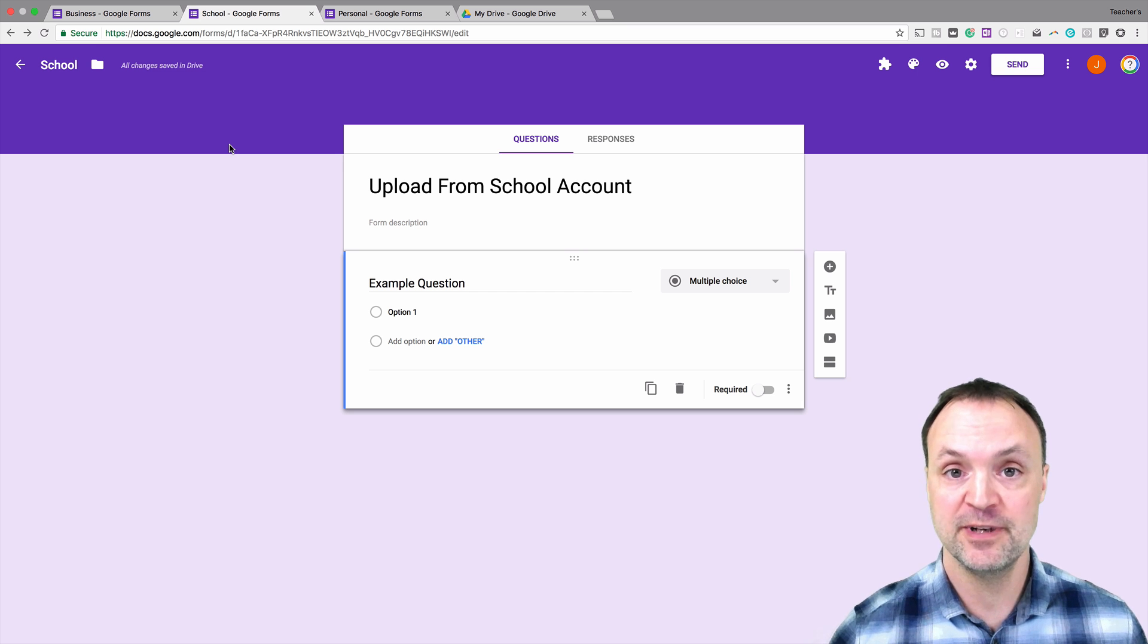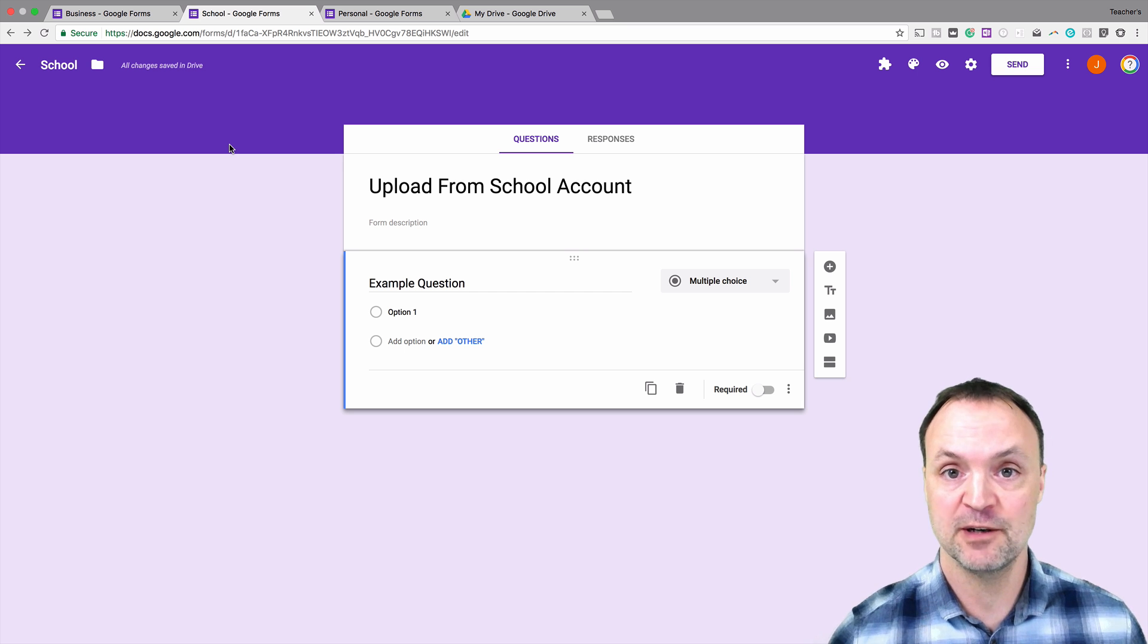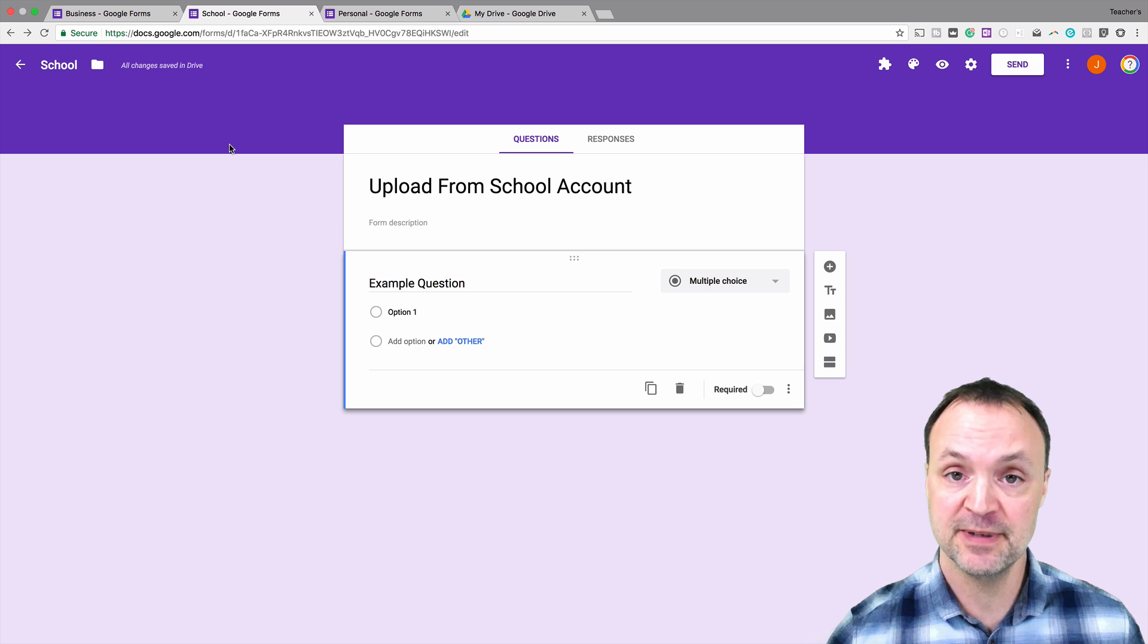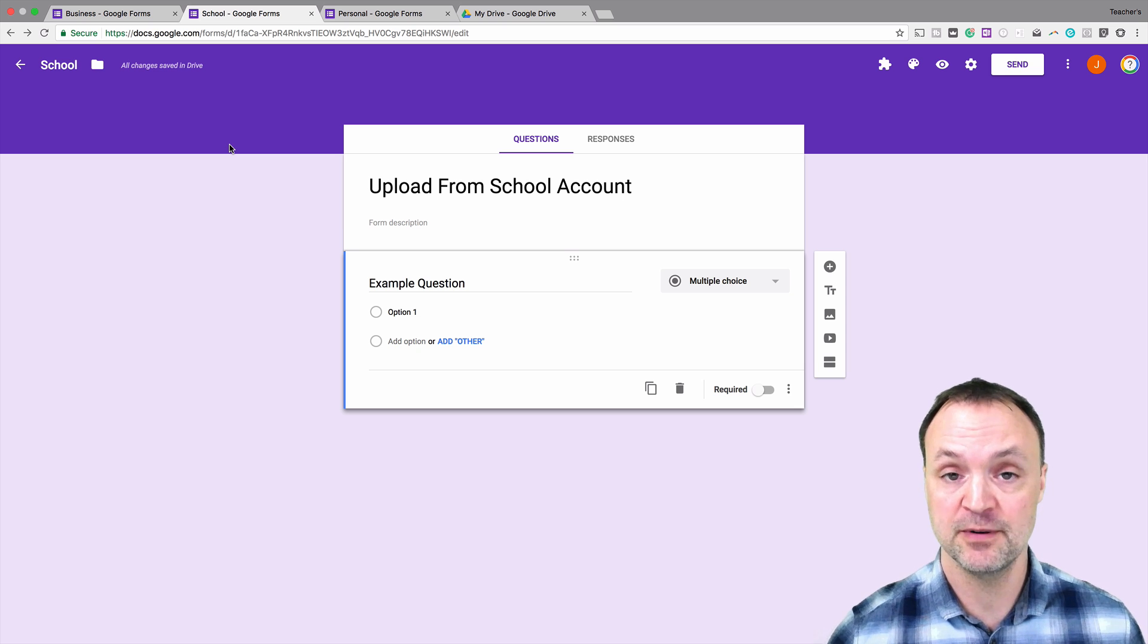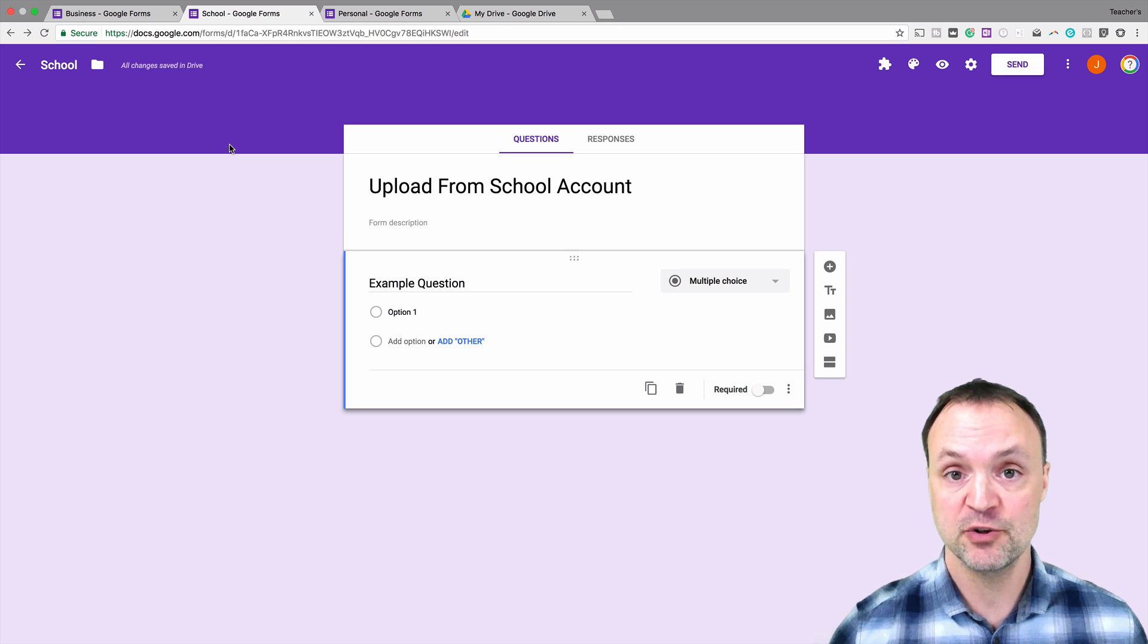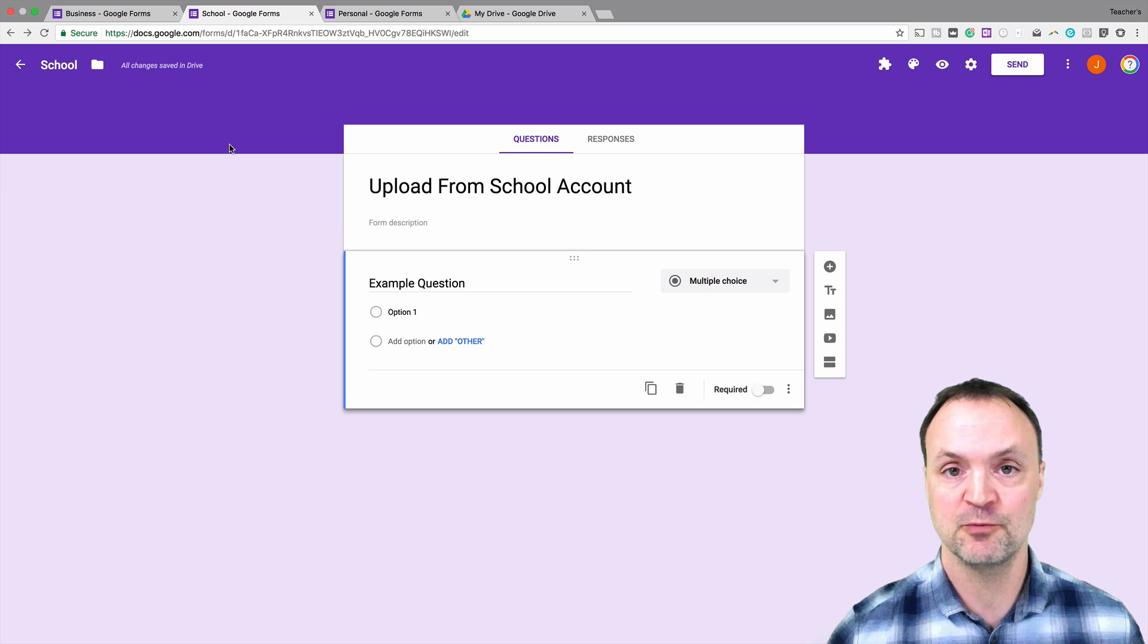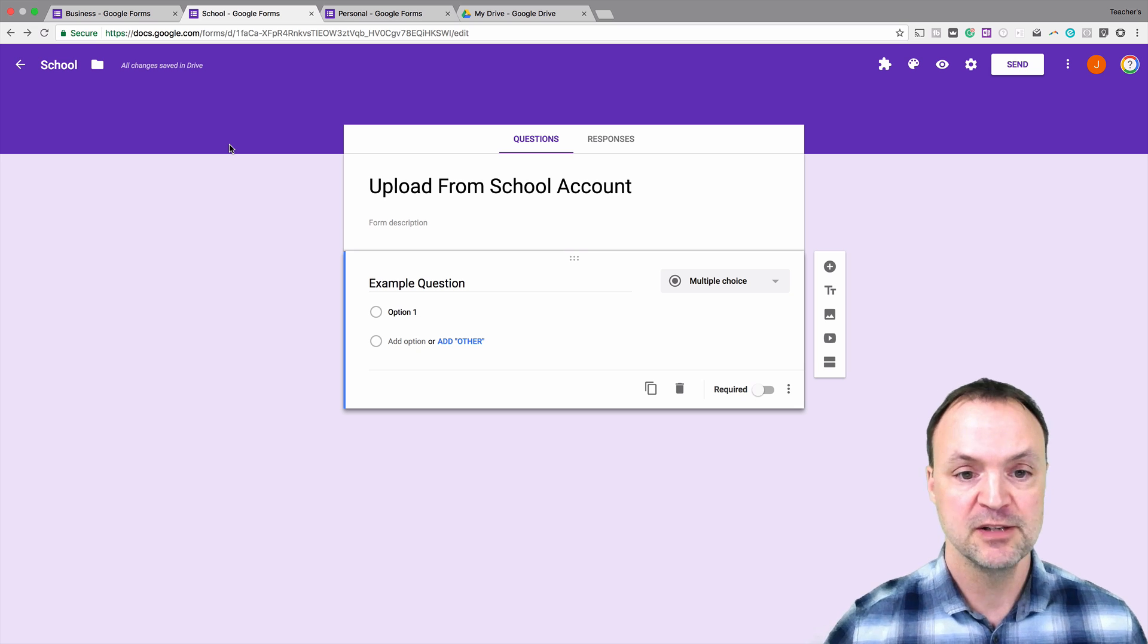So I've created three different forms here. One from my personal account, one from my business account, and one from my school account. I want to show you the differences between this upload feature where it will work and where it won't work for you.